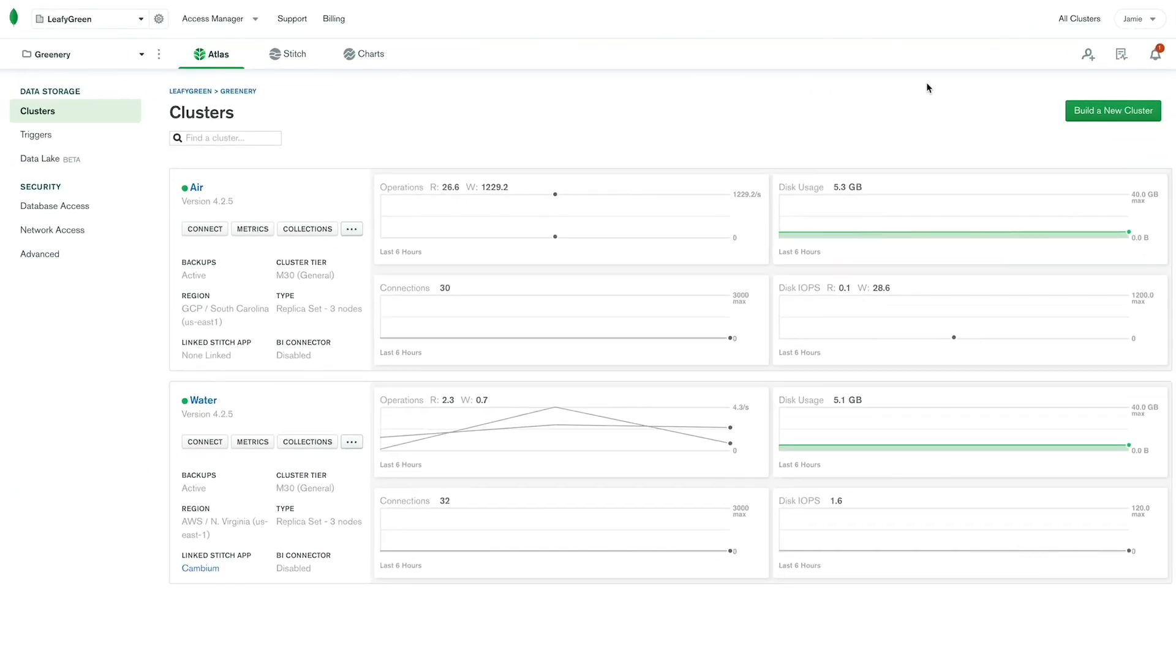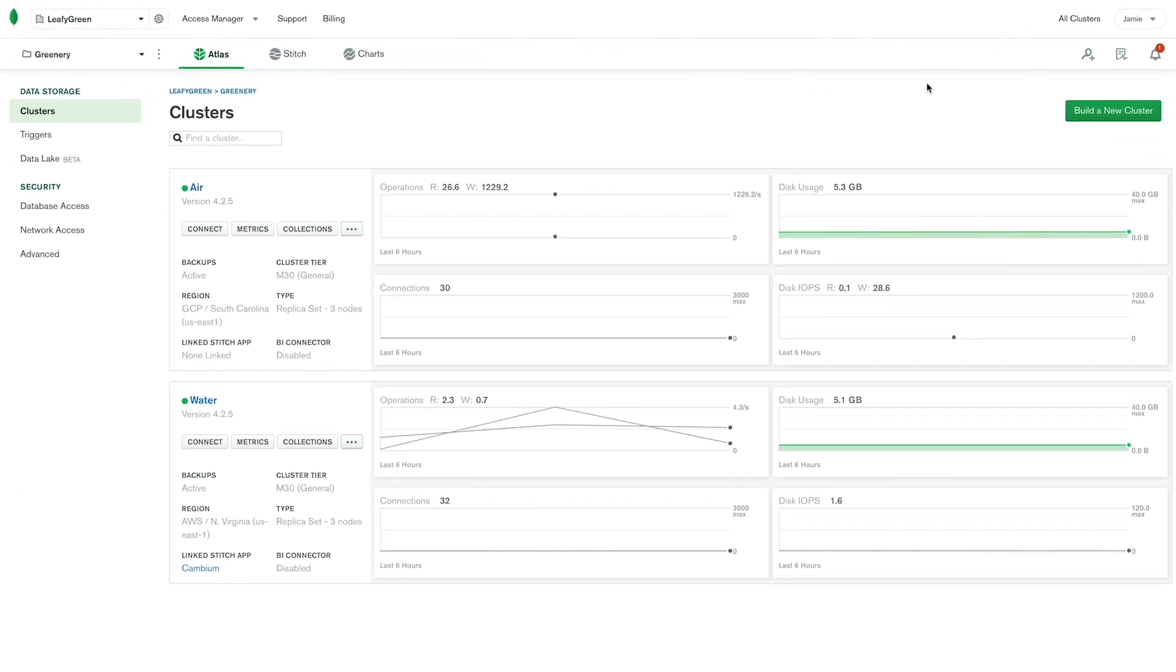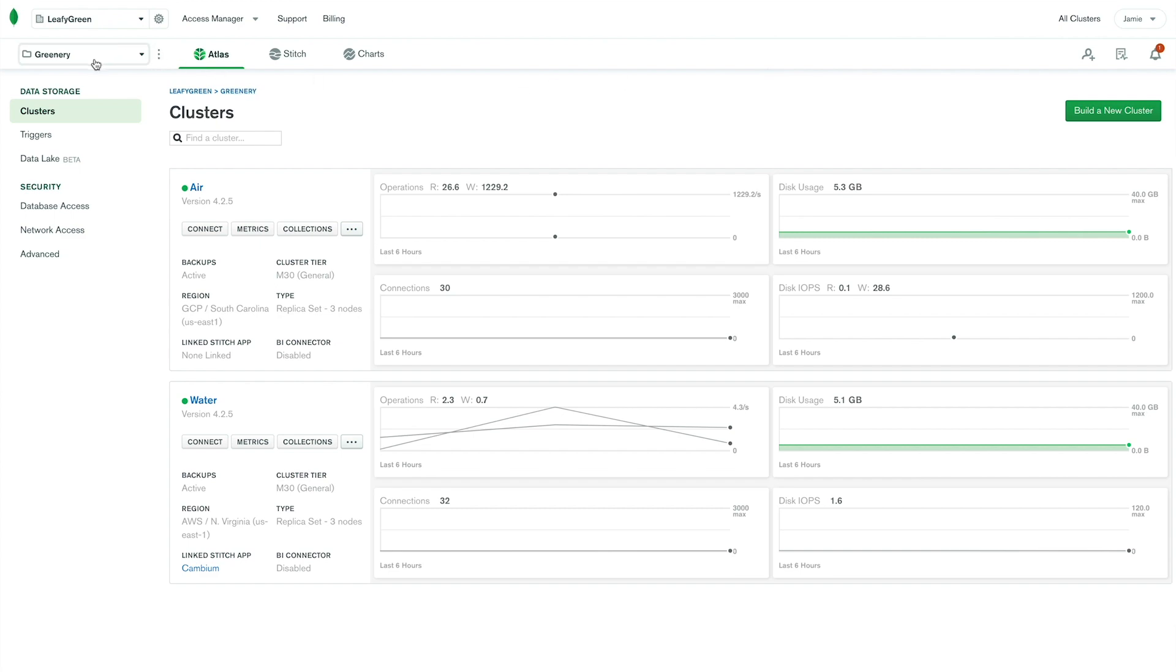Next, let's talk about project-level navigation. On the left-hand side, next to the folder icon, you'll see the name of your current project.